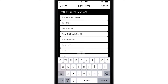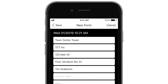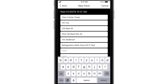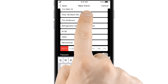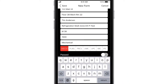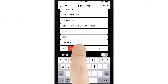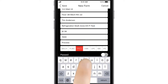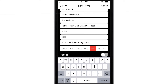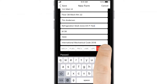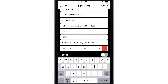Tap to add a new certification. Fill in the details, and be sure to specify a system type for the inspection. Then choose a certification type at the bottom of the screen: Mechanical, Plumbing, Process, Uniform Mechanical Code, Uniform Plumbing Code, International Mechanical Code, or International Plumbing Code.